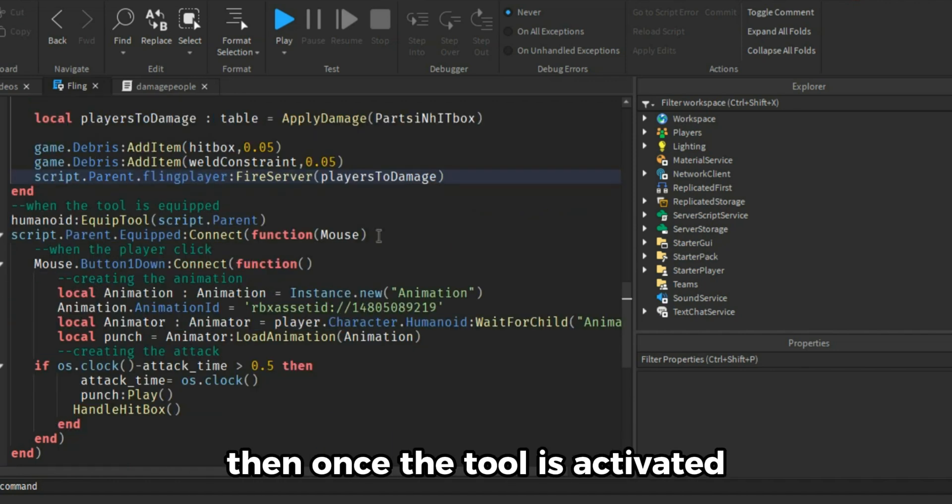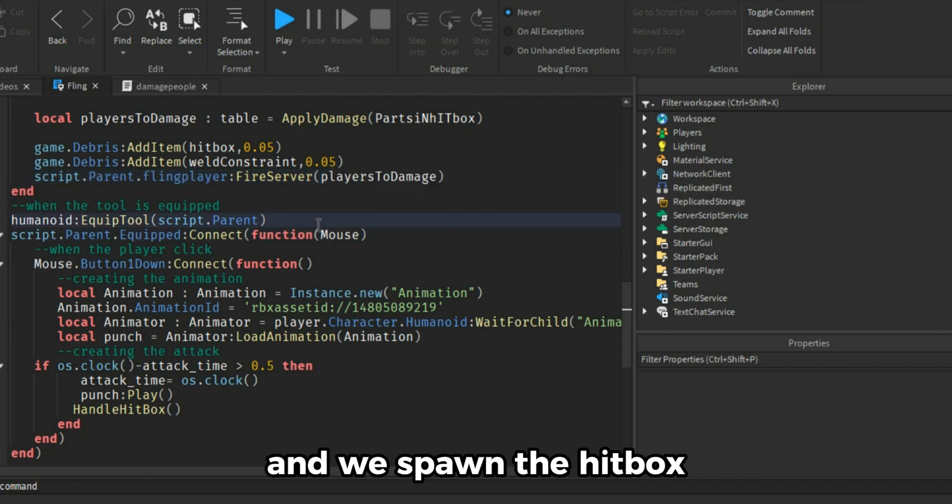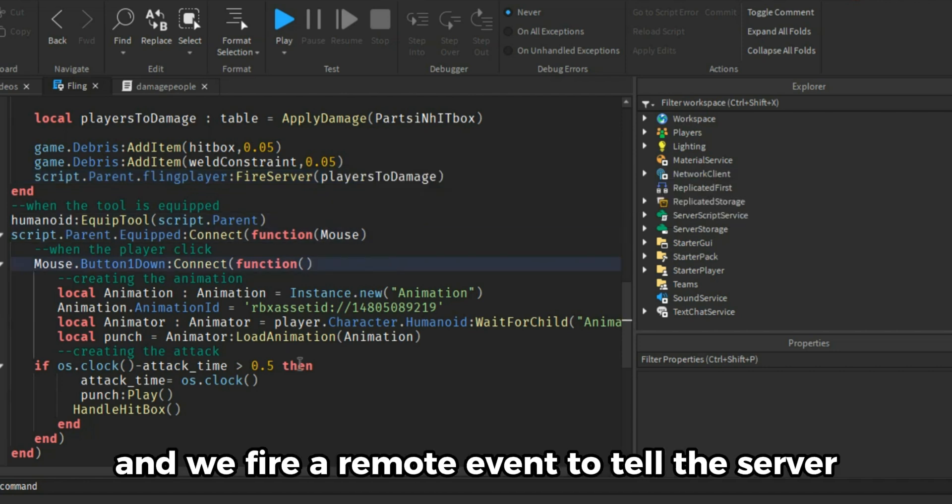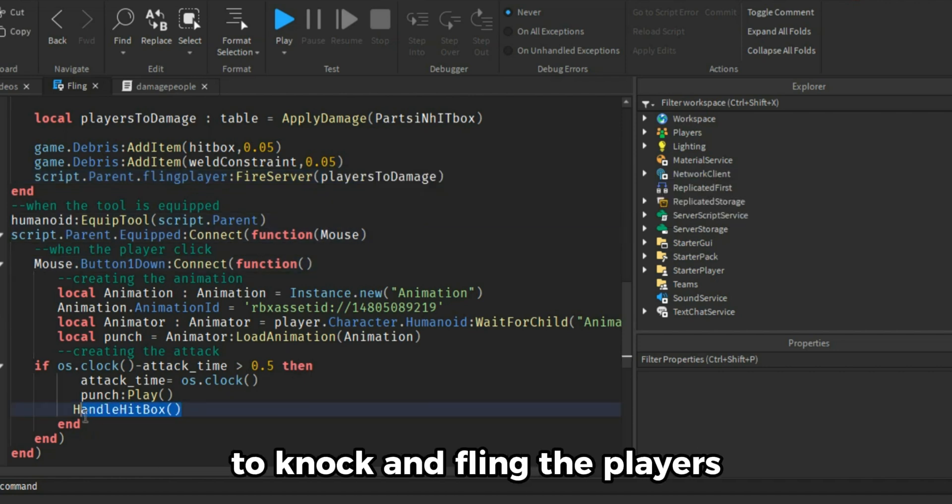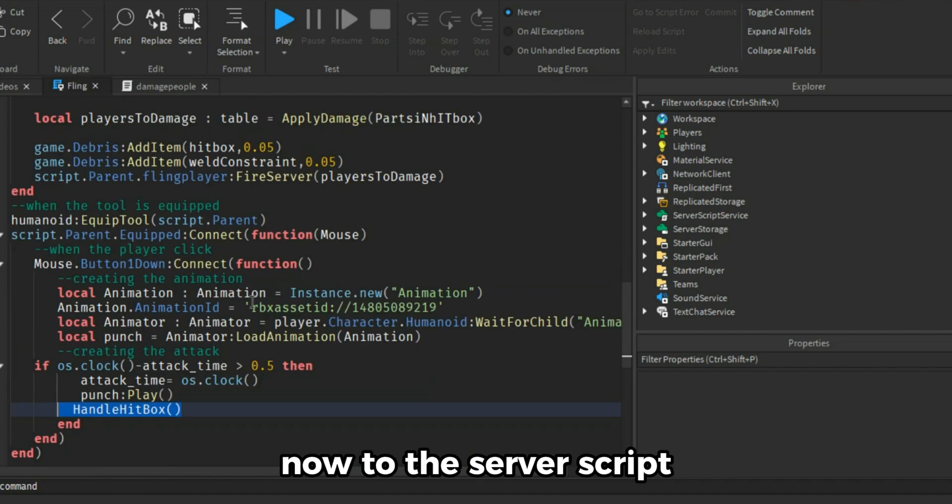Then once the tool is activated we play an animation and we spawn the hitbox and we fire a remote event to tell the server to knock and fling the players. Now to the server script.